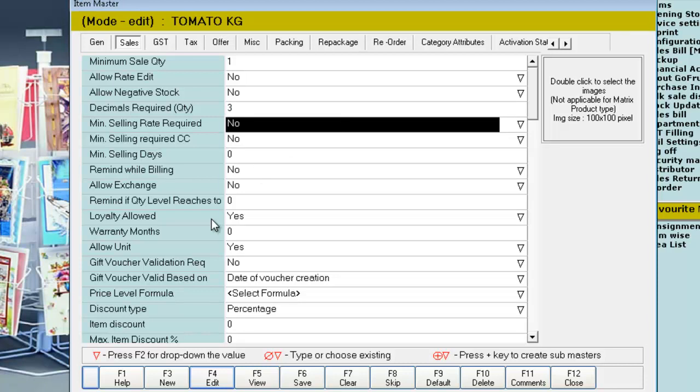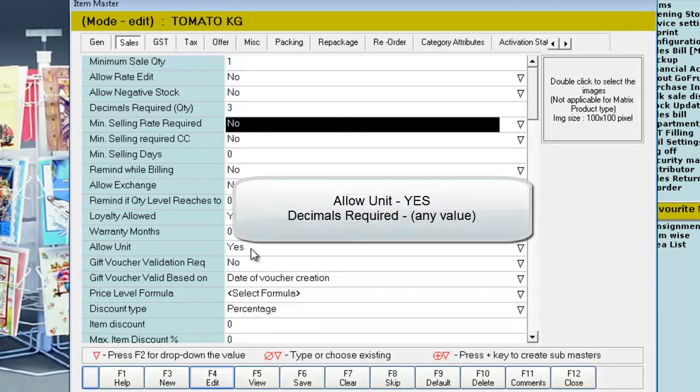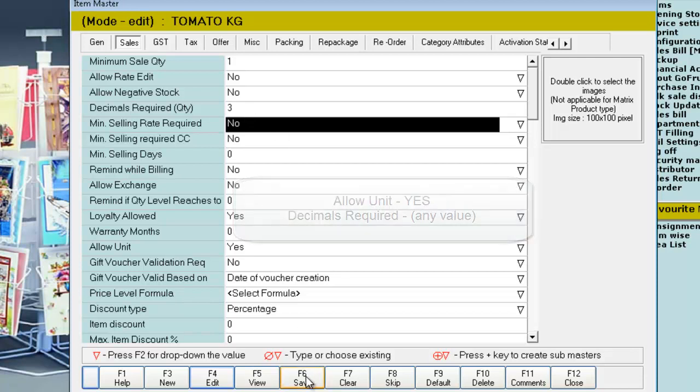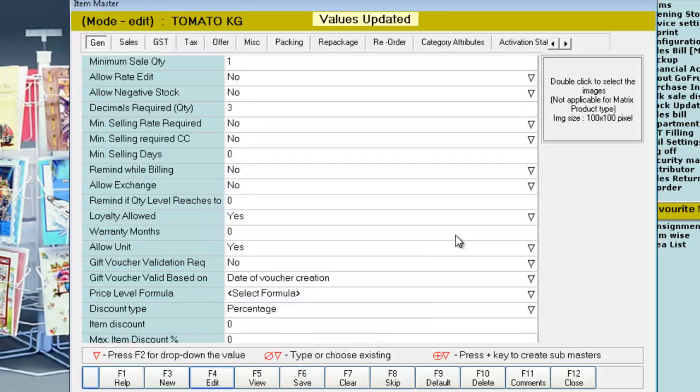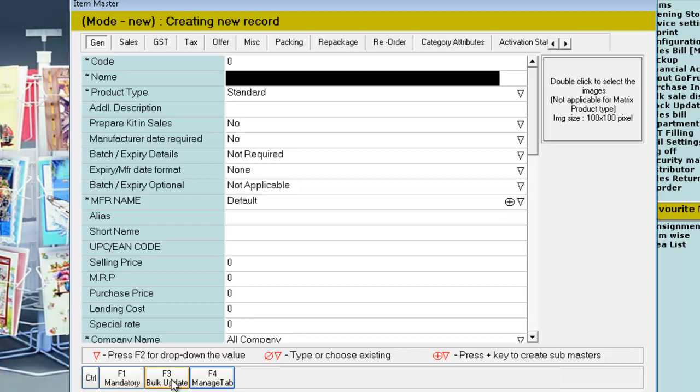Now, we have allowed unit for the item and given the decimals required. Click on save. If you want to give allow unit bulkly for all the items, you can use the bulk update feature.